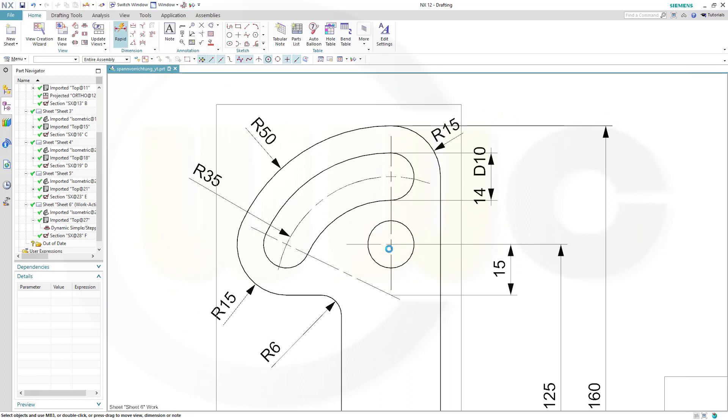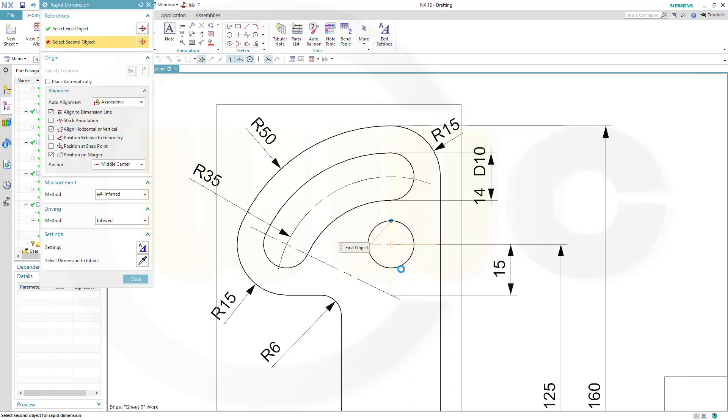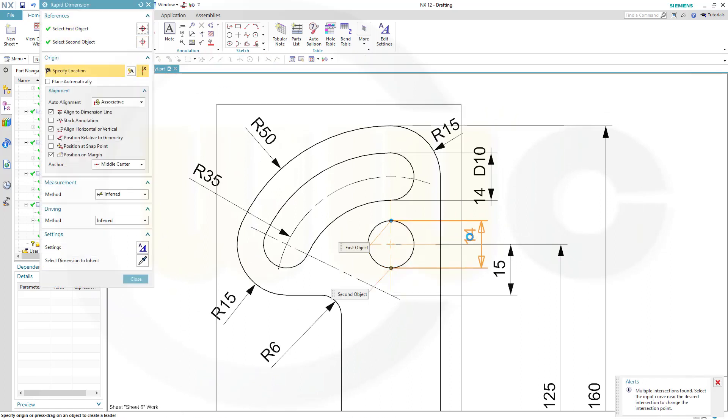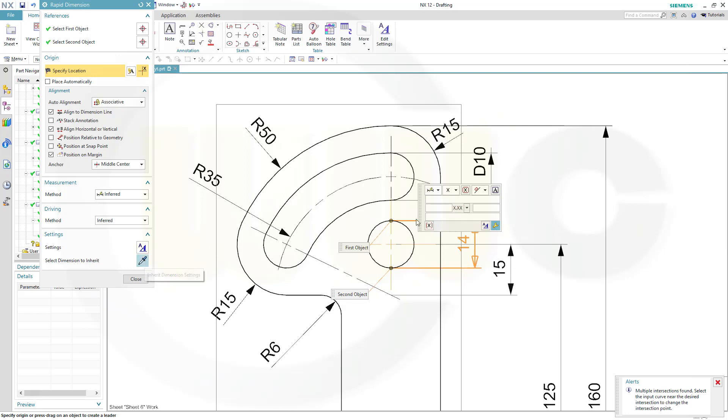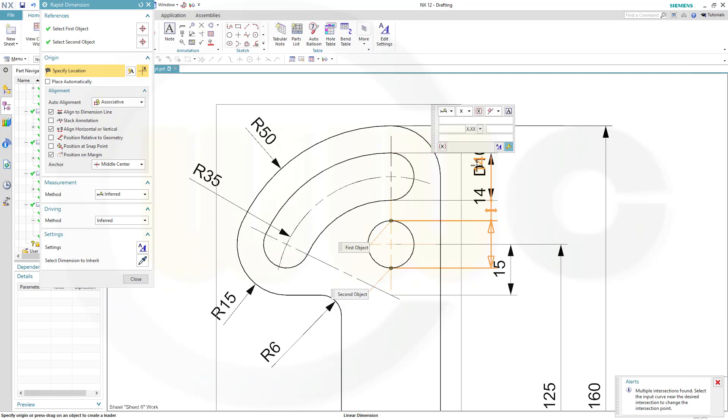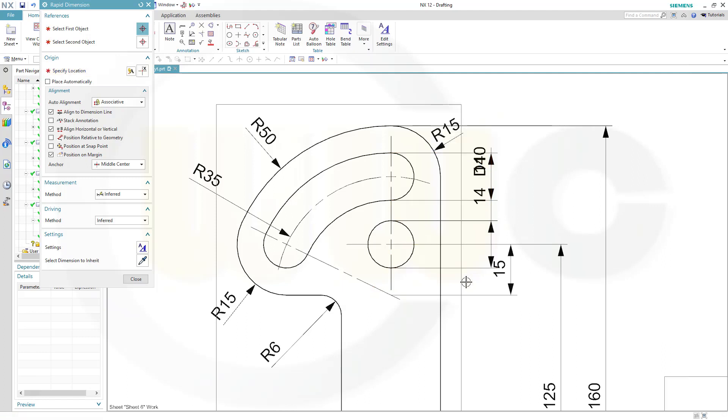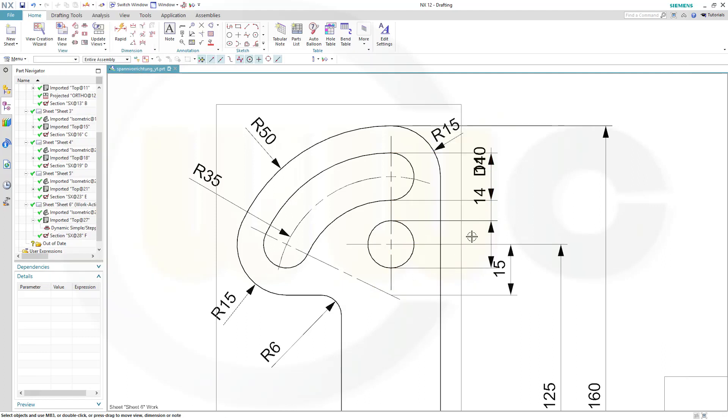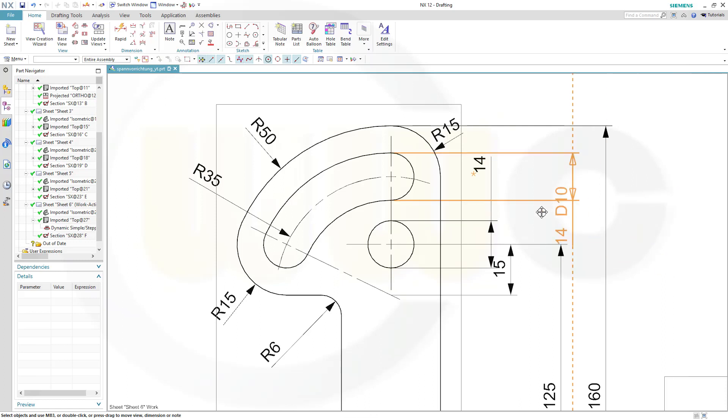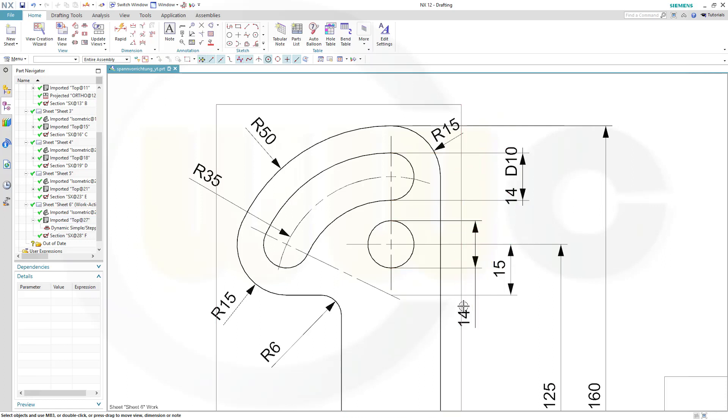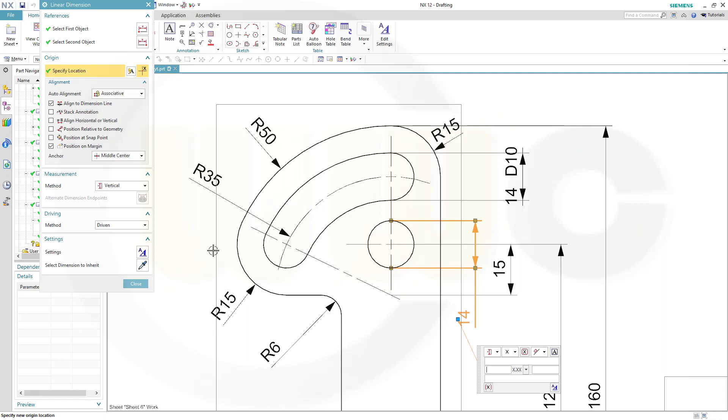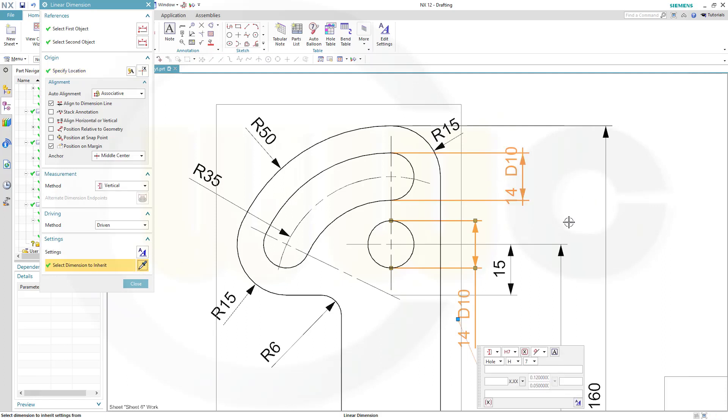Same here, from this point to that point, 14, again, H7, and it should be possible to inherit it from this one, and close. Now let's move this one, and move this down, it should be possible to inherit this from that one. OK.